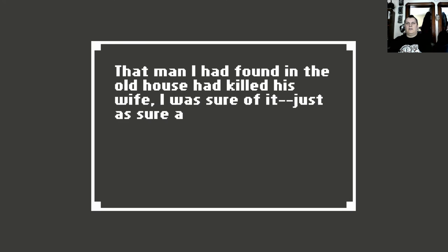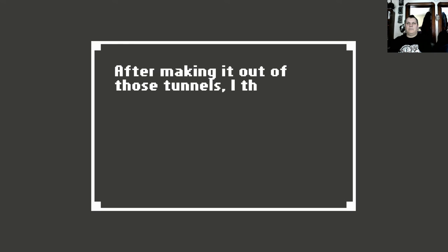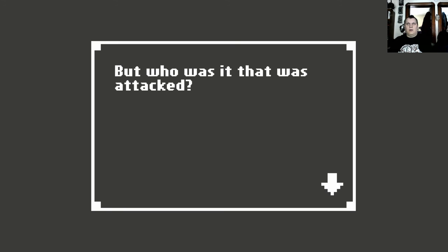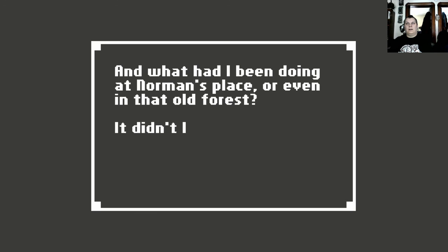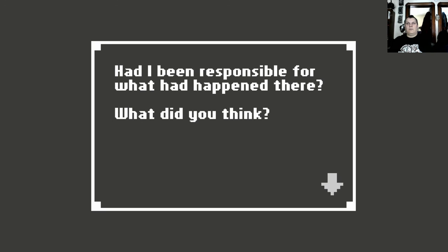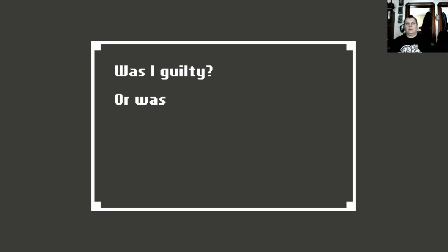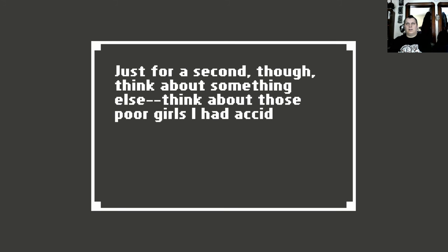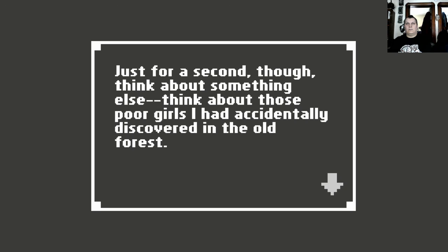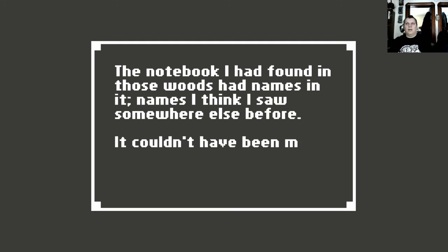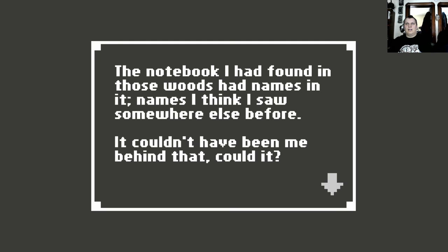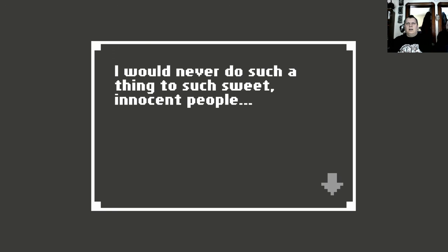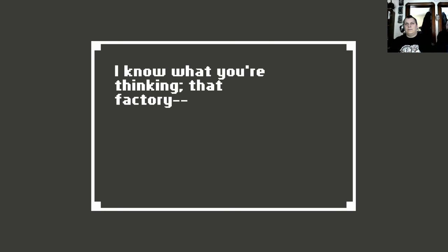That man I had found in the old house had killed his wife. I was sure of it. Just as sure as you killed mine. After making it out of those tunnels, I thought those sewers might feel safer. I was wrong. The security tape I had watched showed someone being attacked by what looked like two people. But who was it that was attacked? And what had I been doing at the old place, or even at that old forest? It didn't look good, that's for sure. Had I been responsible for what had happened there? What did you think? Was I guilty? Or was I just mad? Just for a second though, think about something else. Think about those poor girls I had accidentally discovered in the old forest. The notebook I had found in those woods had names in it. Names I think I saw somewhere else before. It couldn't have been me behind that, could it? I would never do such a thing to such sweet innocent people.